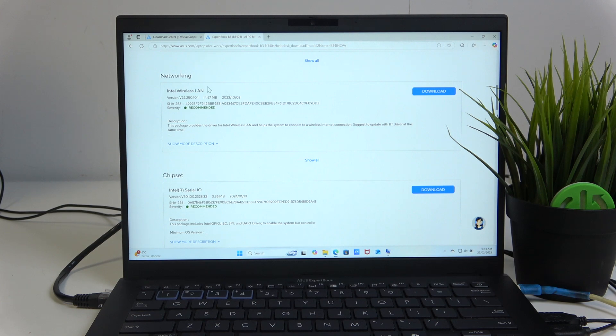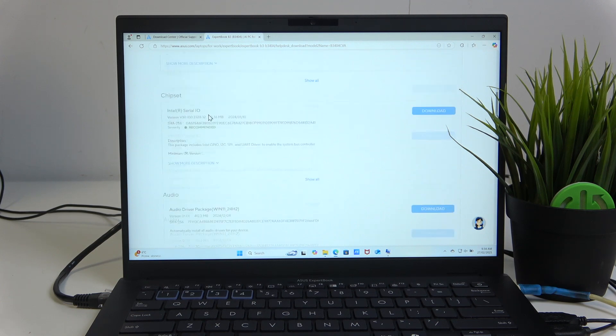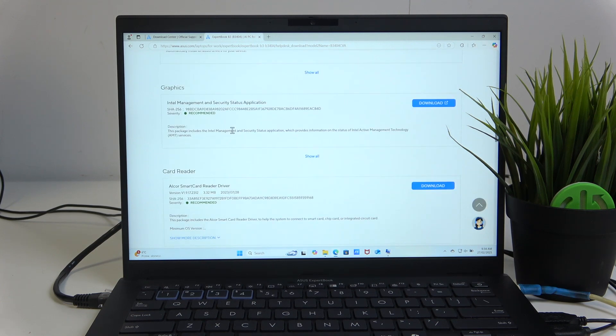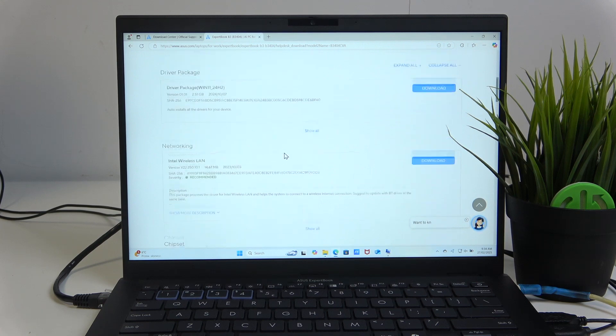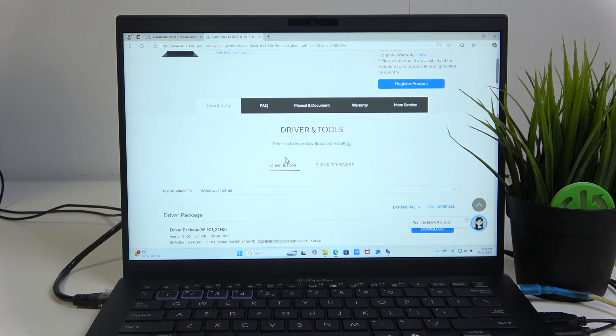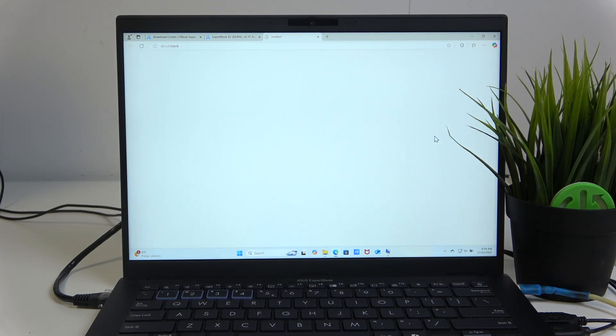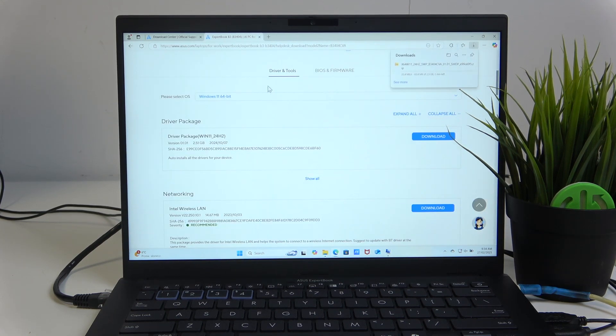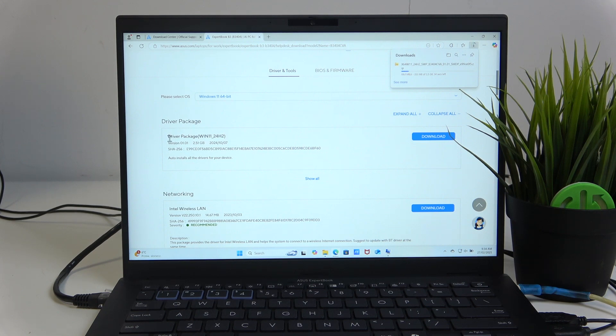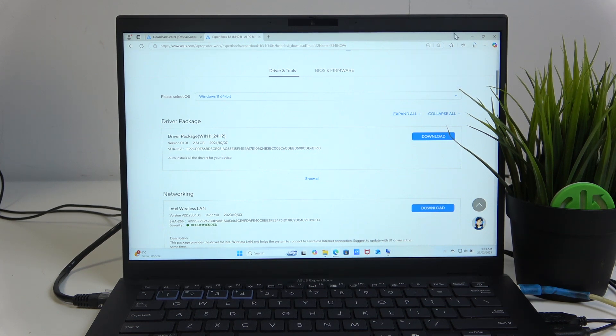For example, the internet card driver or the graphics, whatever you want. And I recommend you to download the driver package, because as it says, it auto installs all the drivers for a device, so it's really convenient.